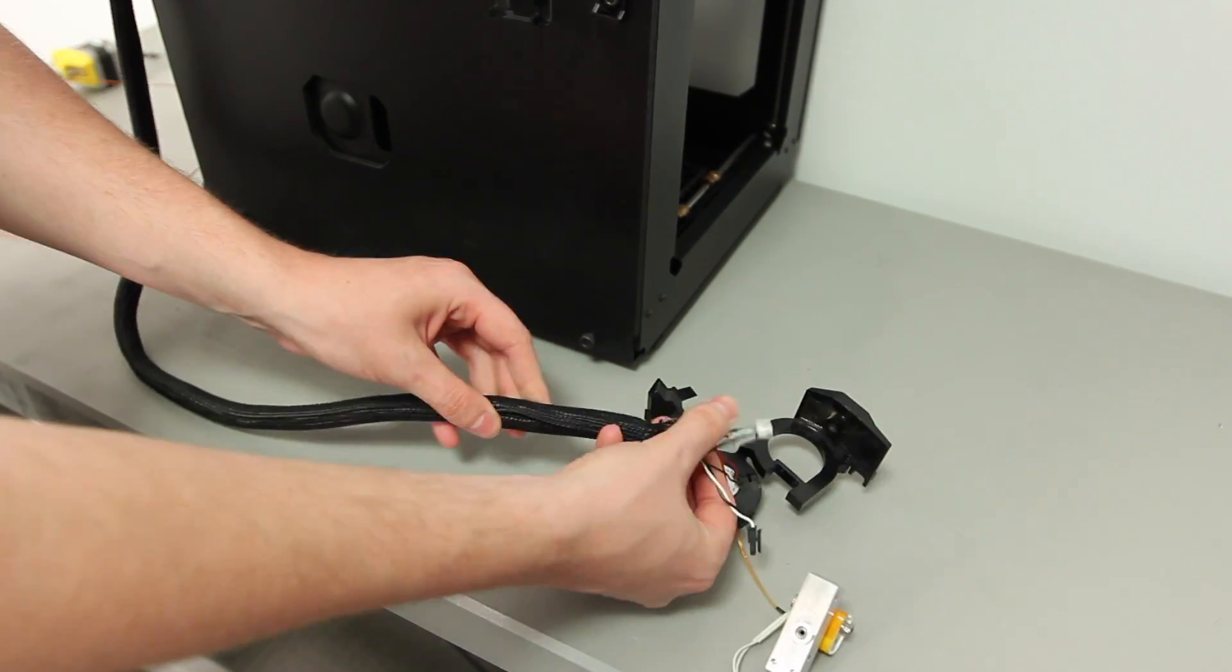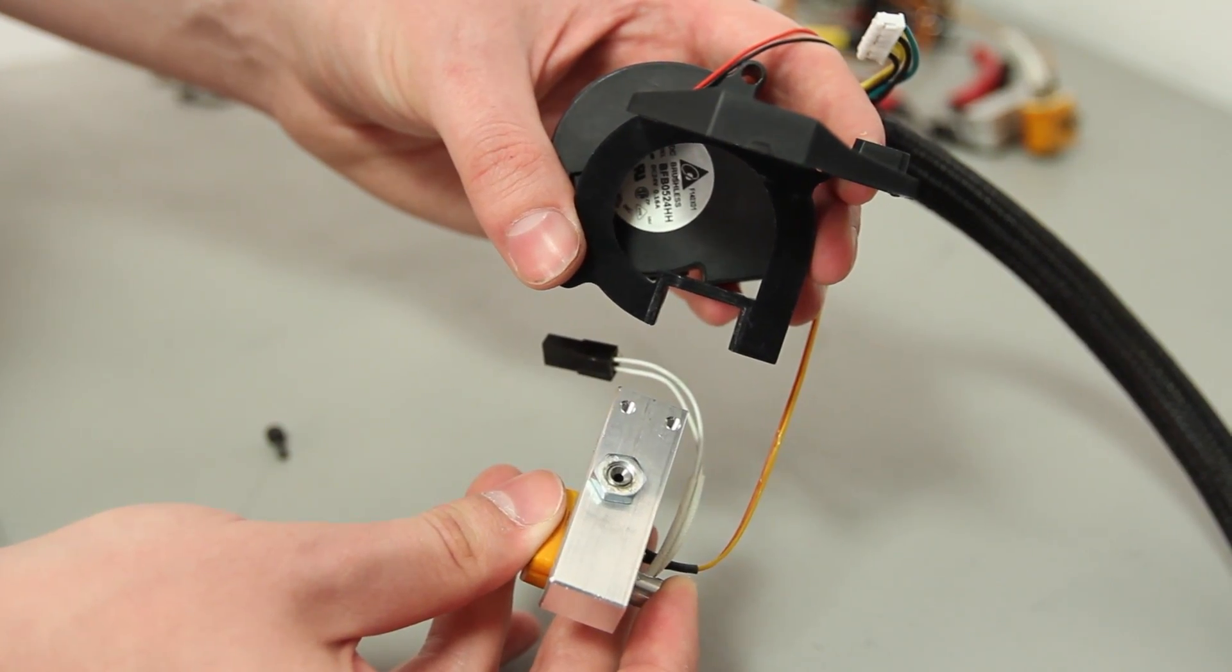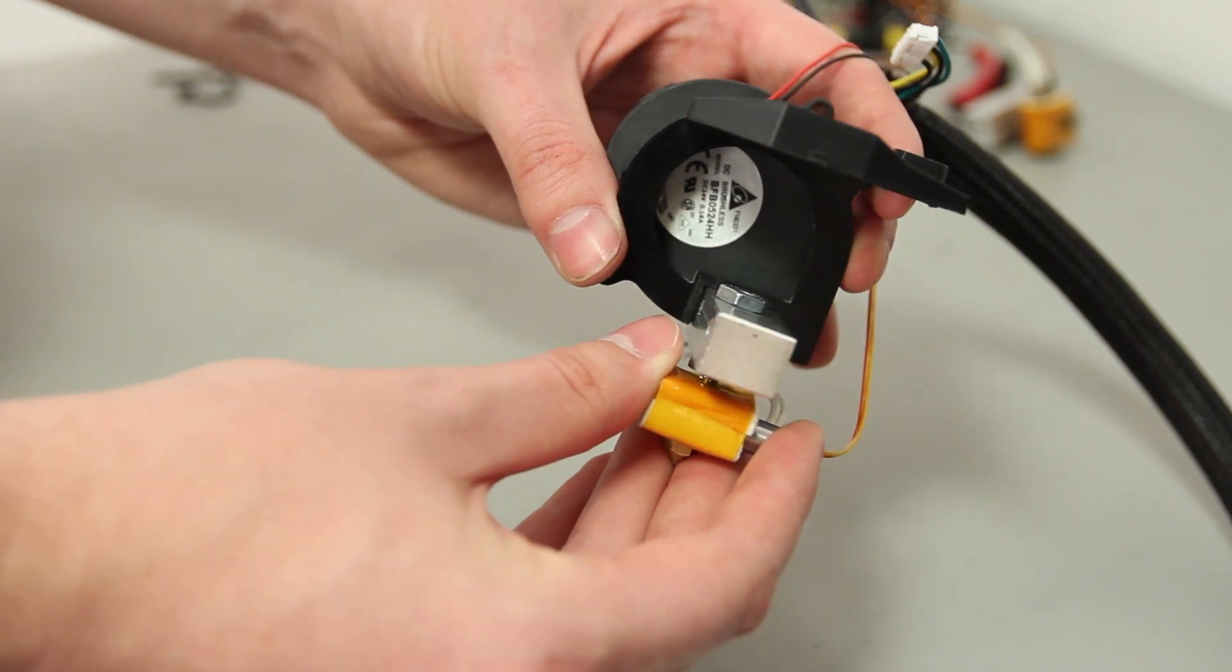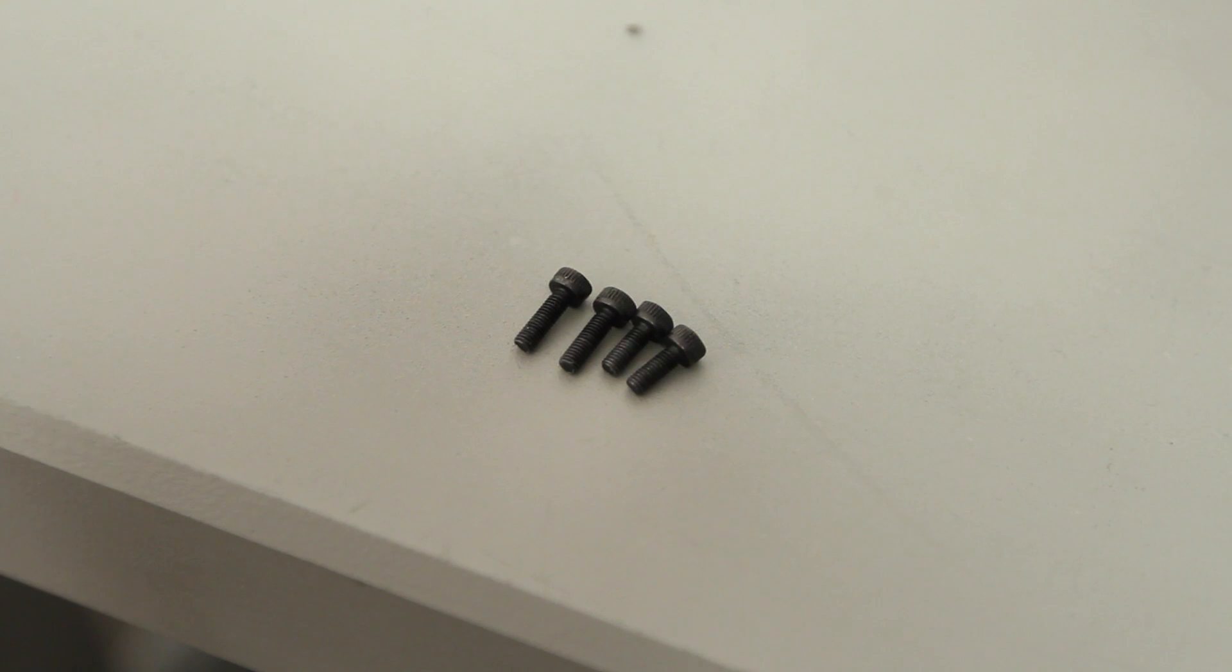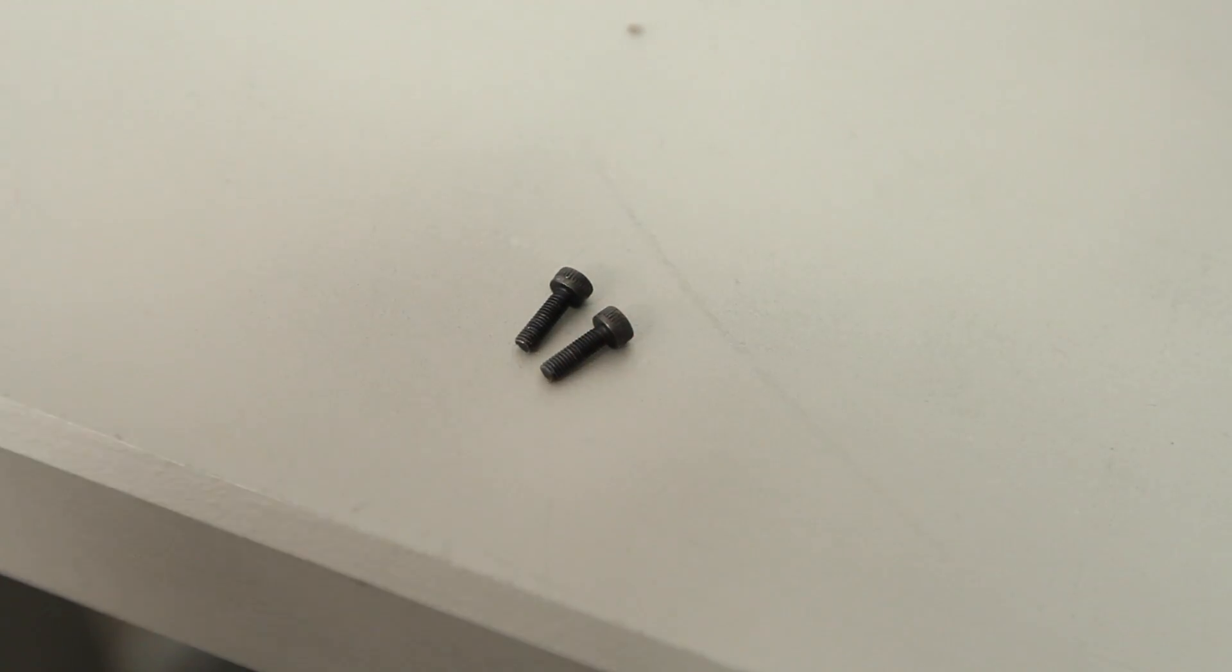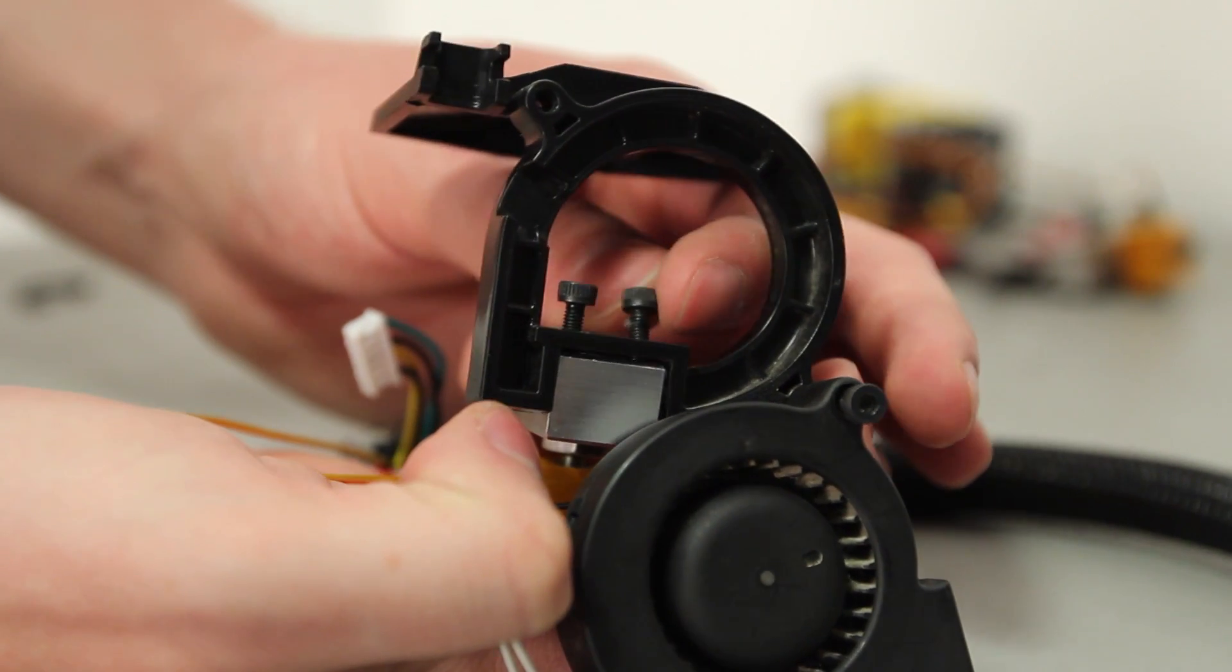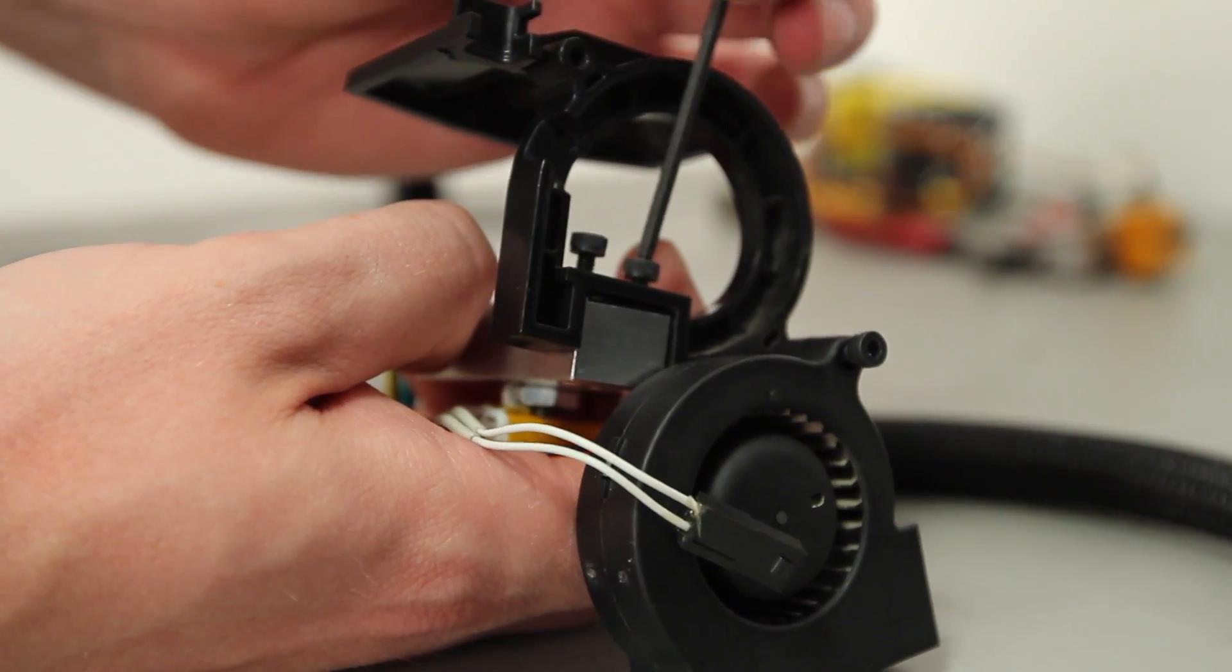Orient the bar mount assembly so the two holes on the left line up with the two holes on the active cooling fan mount and the nozzle points down. At this point you will have two very similar pairs of bolts set aside. Screw the two shorter bolts in using your fingers then tighten them using your 2.5 millimeter hex wrench.